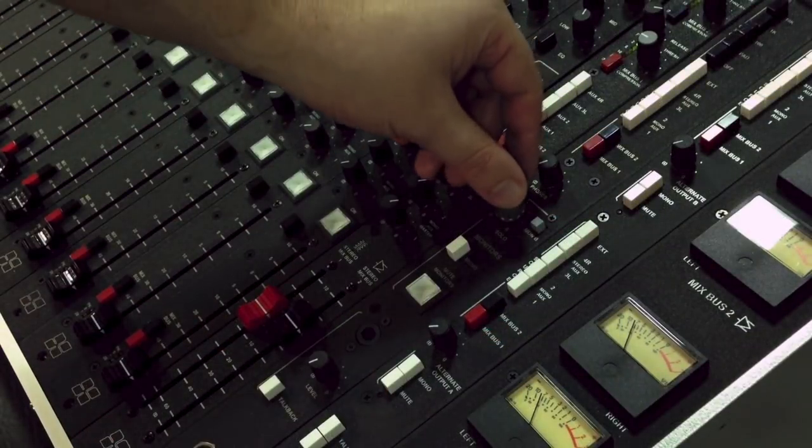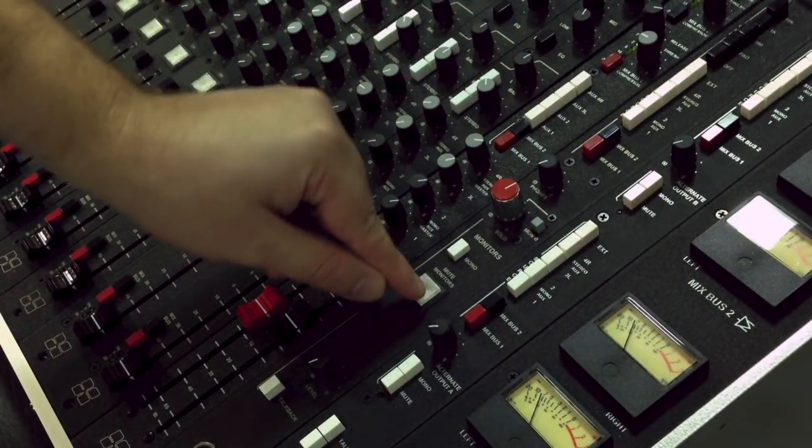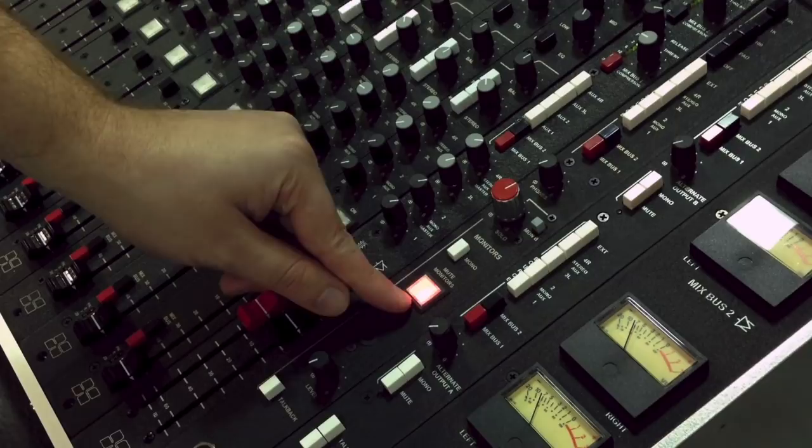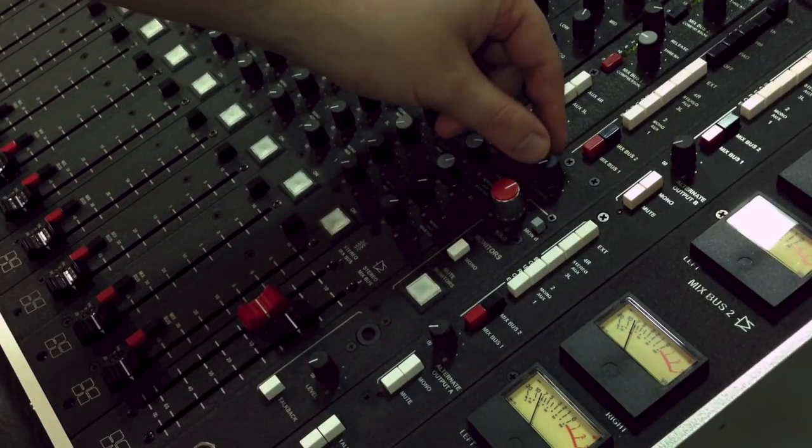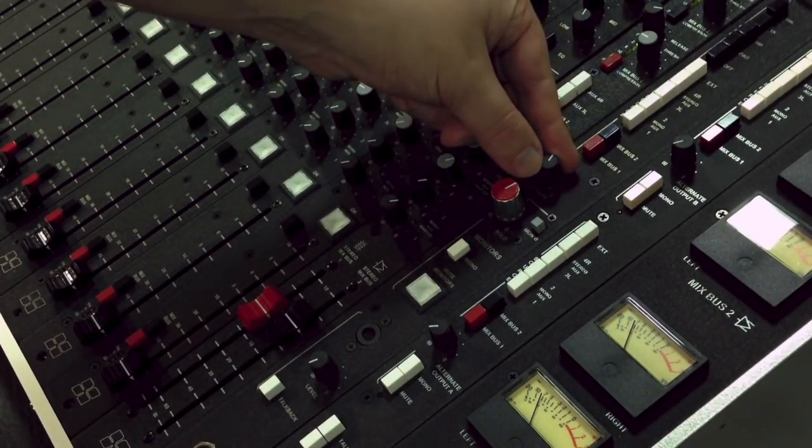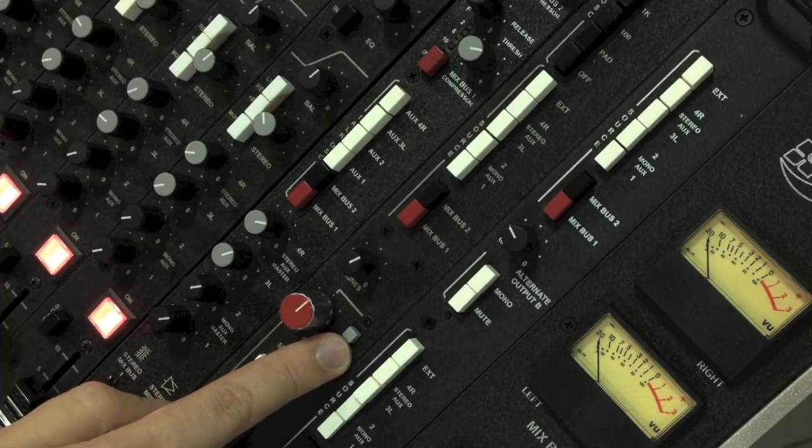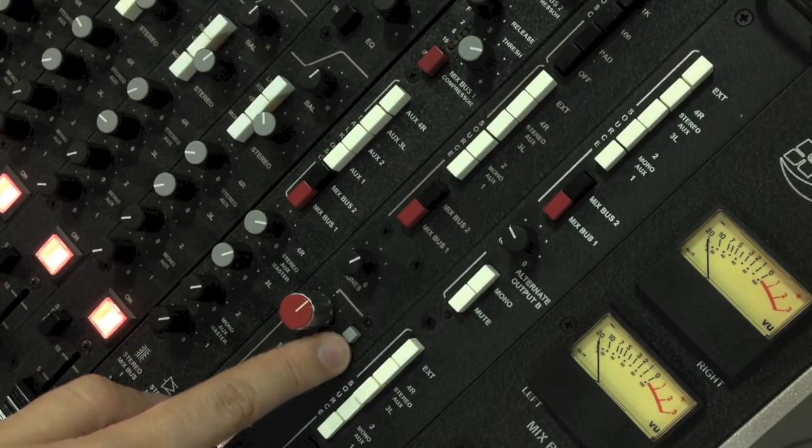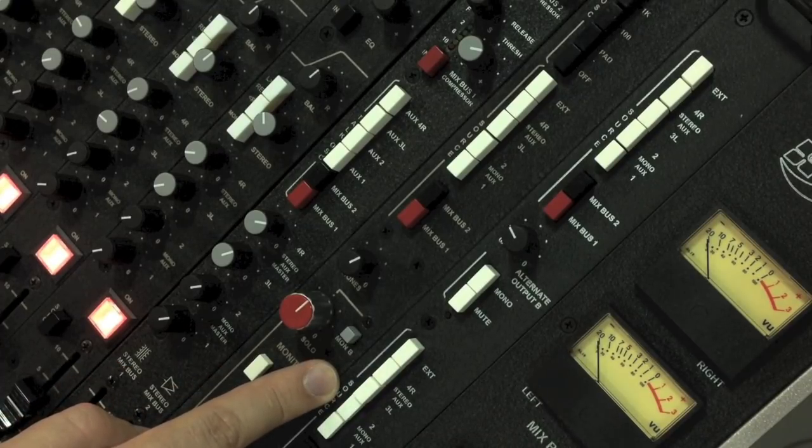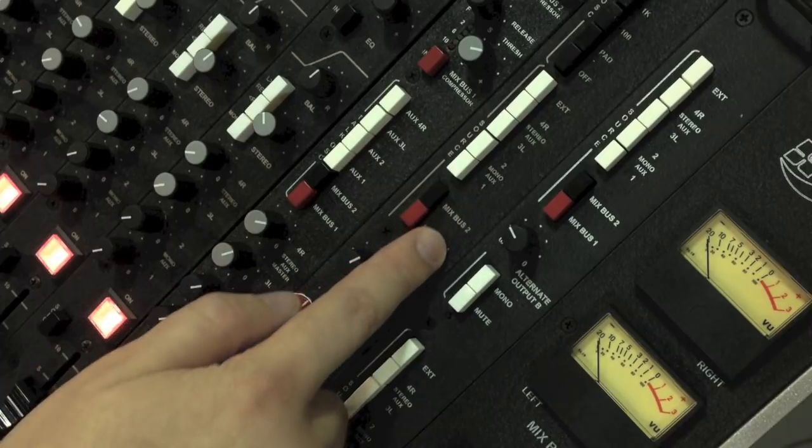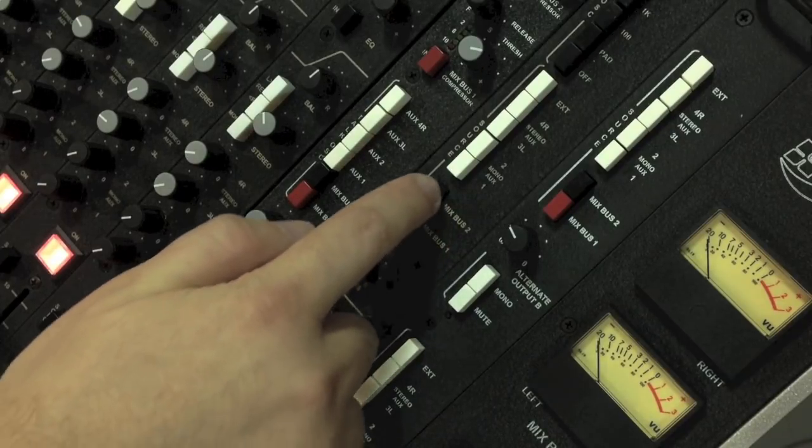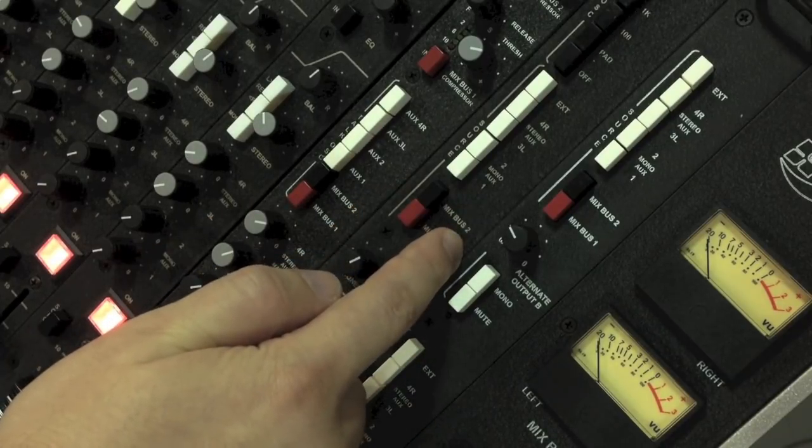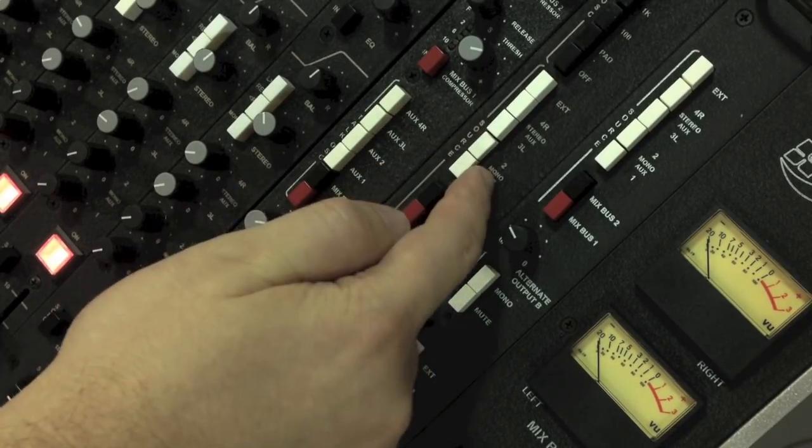The control room module provides volume control, mono, and mute buttons for the main speakers, as well as the front headphone jack. A monitor B switch allows you to listen through a second pair of speakers. Above that, you'll find the control room input selector, which allows you to listen to the external input or any of the main or aux buses.